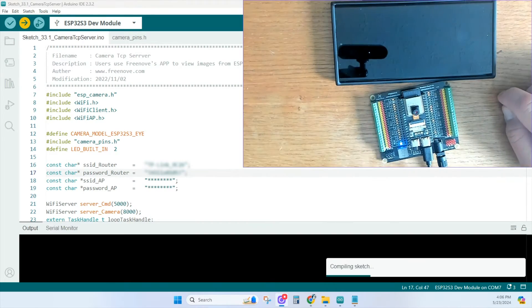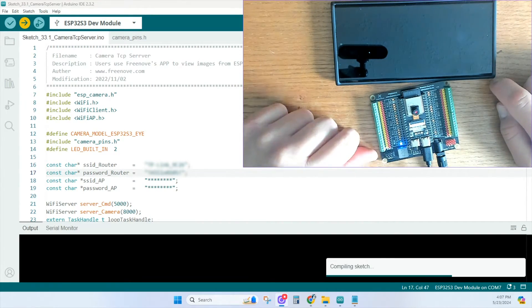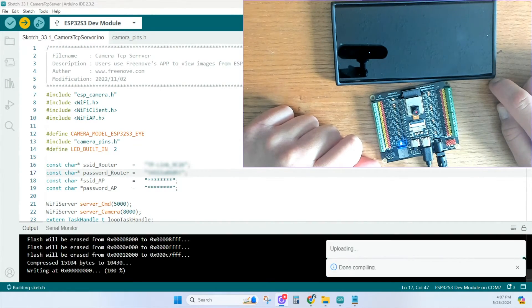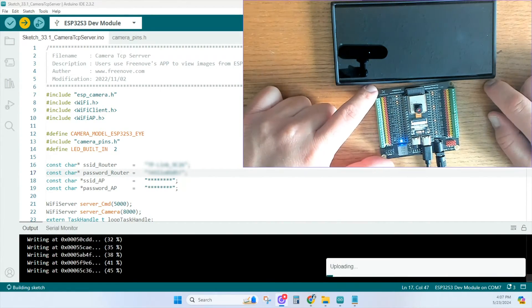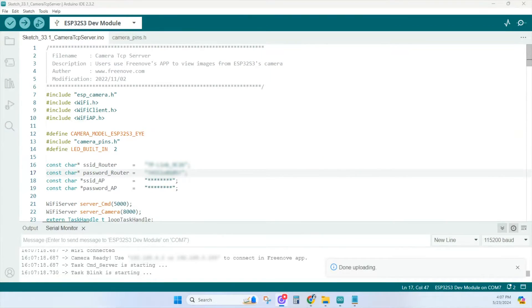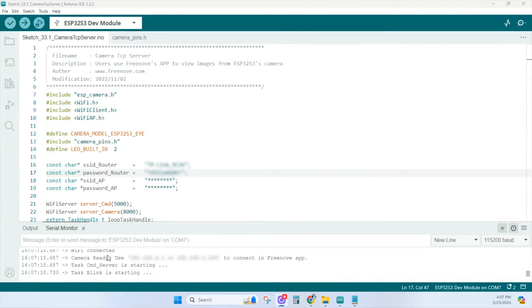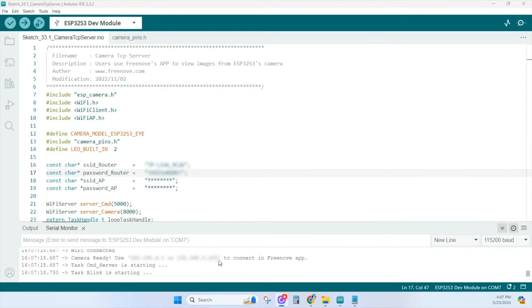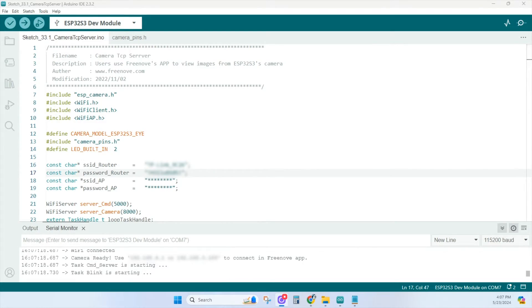Once your upload is done, you'll see it says Wi-Fi connected and gives you a couple of IP addresses to use in the app. You see those right here. Your serial monitor should show camera ready and the IP address to use in the app. Let's go to the app and type in that IP address.